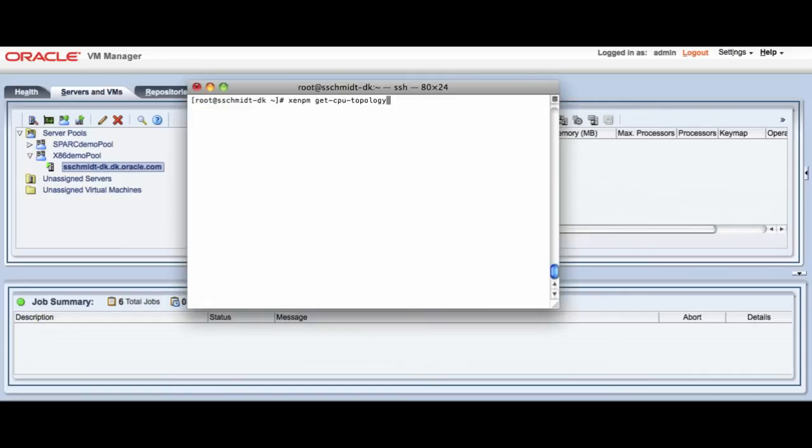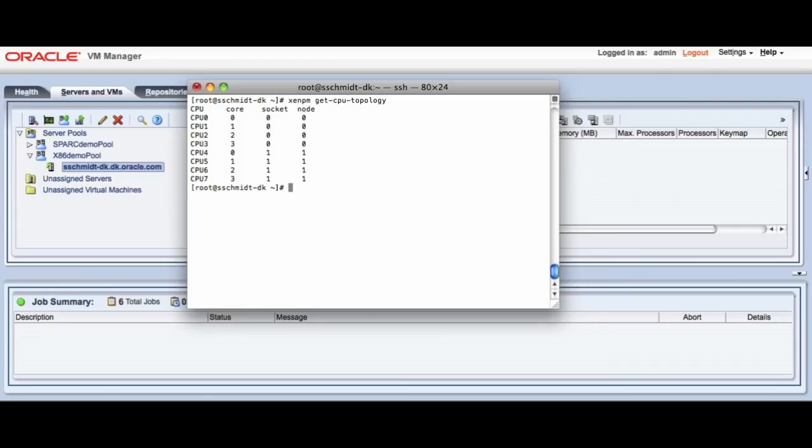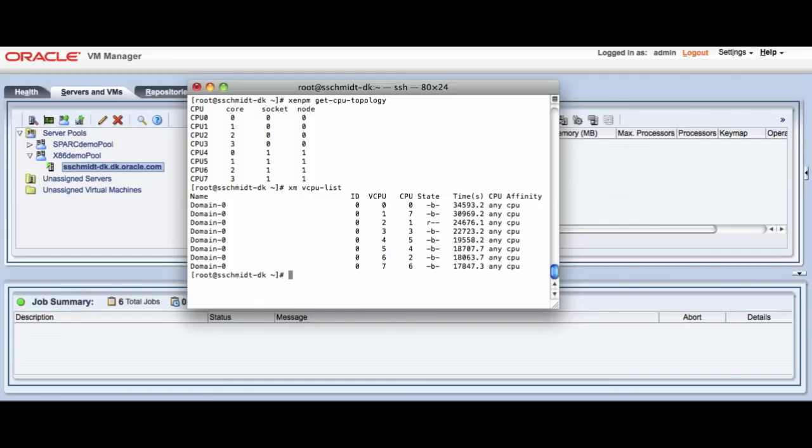So I'm going to look at the physical topology of this OVS server itself. And it has eight threads. It has two dual core AMD CPUs that are in the system.